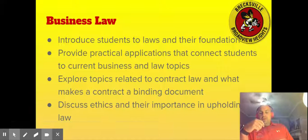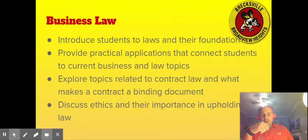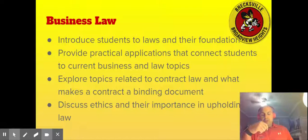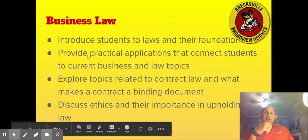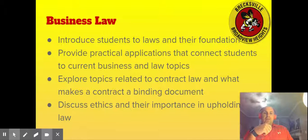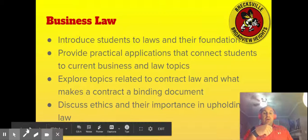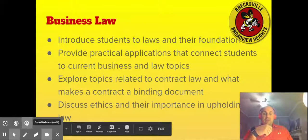Within Business Law, we look to introduce students to laws and their foundation. This is a great opportunity for any future business majors, as this course is designed to give students a strong foundation of a required course they might have to take at the college or university level to obtain a business degree. We look to provide practical application connecting students to current business and legal topics, and we explore contract law and what it means to have a contract as a binding document.